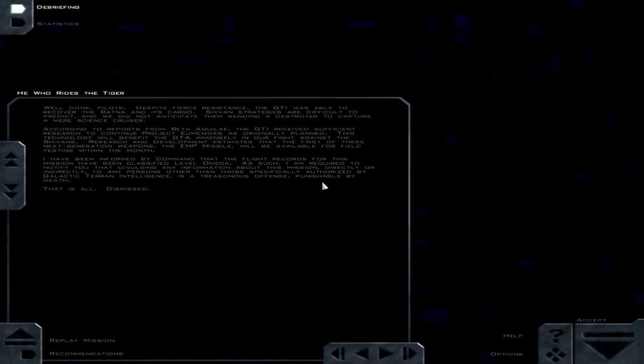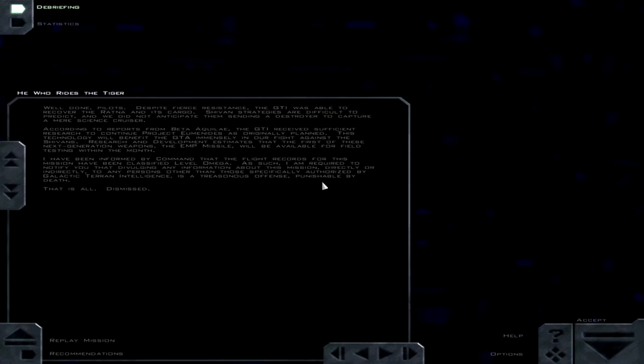Well done, pilots. Despite fierce resistance, the GTI was able to recover the Ratna and its cargo. Sheevan's strategies are difficult to predict and we did not anticipate them sending a destroyer to capture a mere science cruiser. I still really don't consider that a ship a cruiser. According to reports from Beta Aquilae, the GTI received sufficient research to continue Project Humanities as originally planned. This technology will benefit the GTI immensely in our fight against the Sheevans. Research and development estimates that the first of these next generation weapons, the EMP missile, will be available for field testing within the month.